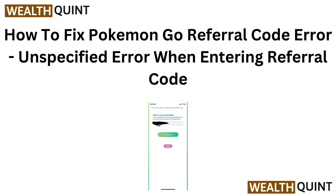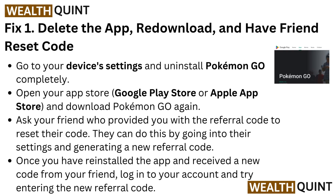Fix 1: Delete the app, redownload it, and have your friend reset the code. Go to your device's settings and uninstall Pokémon GO completely. Then open your app store — Google Play Store or Apple App Store — and download Pokémon GO again. Ask your friend who provided the referral code to reset their code.